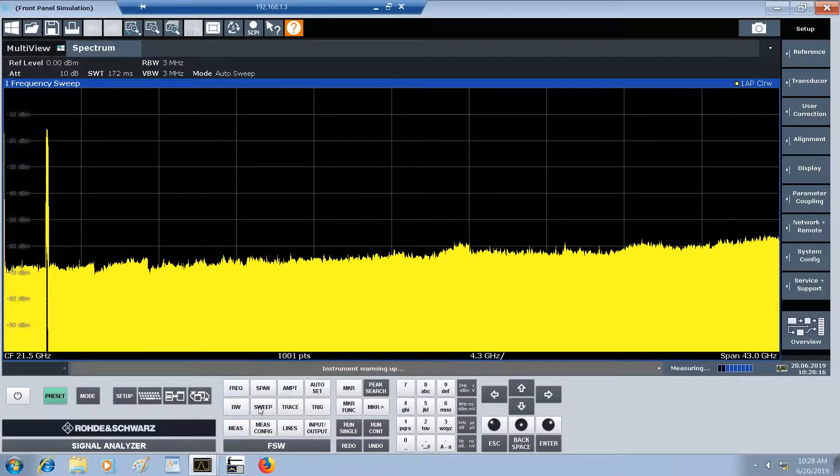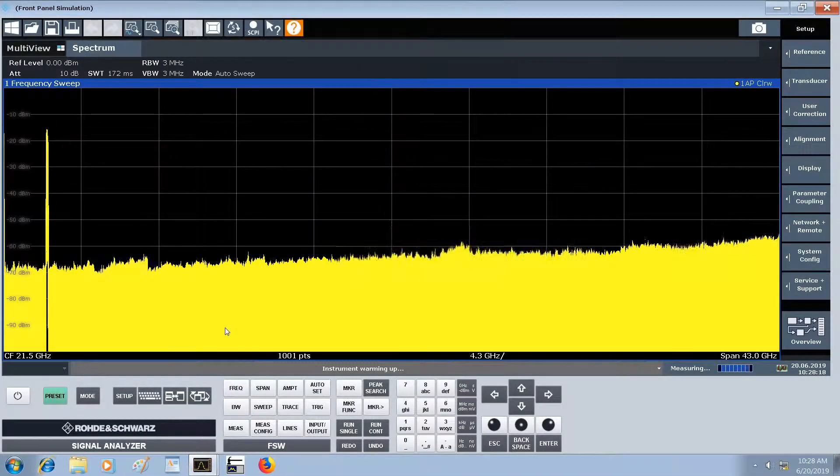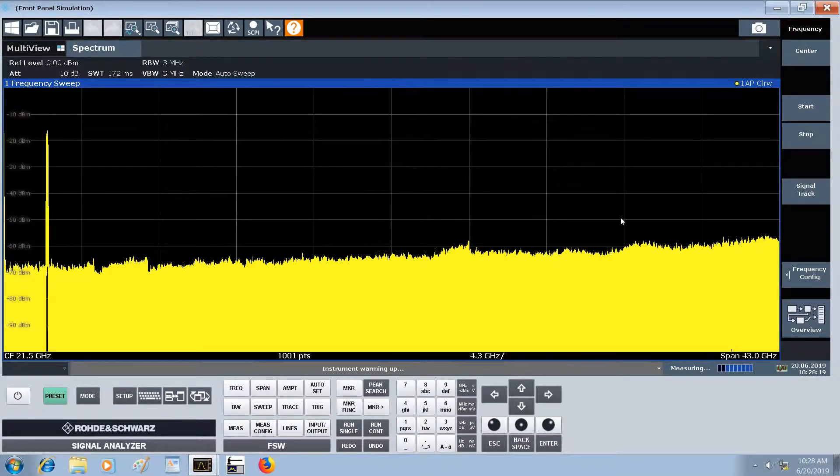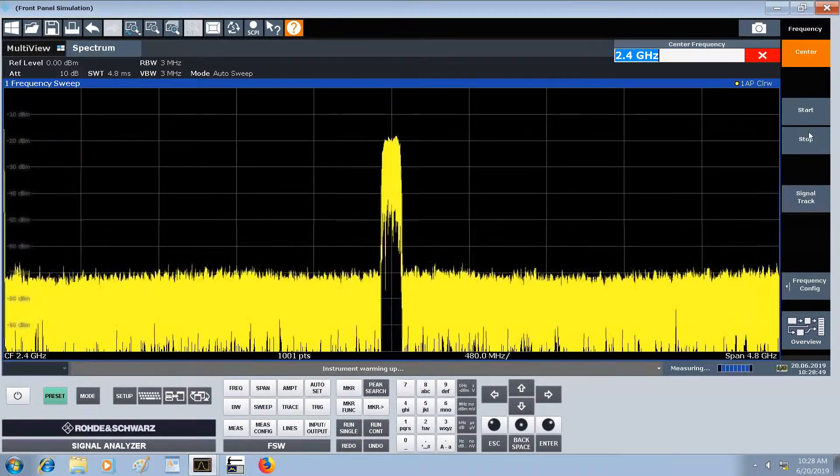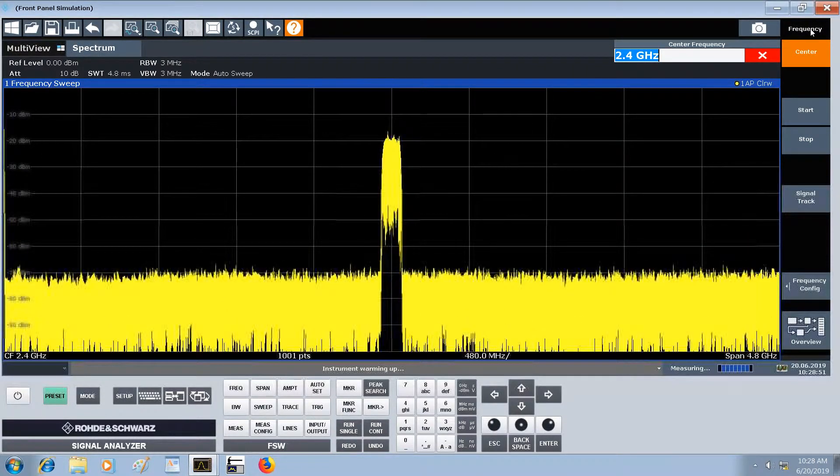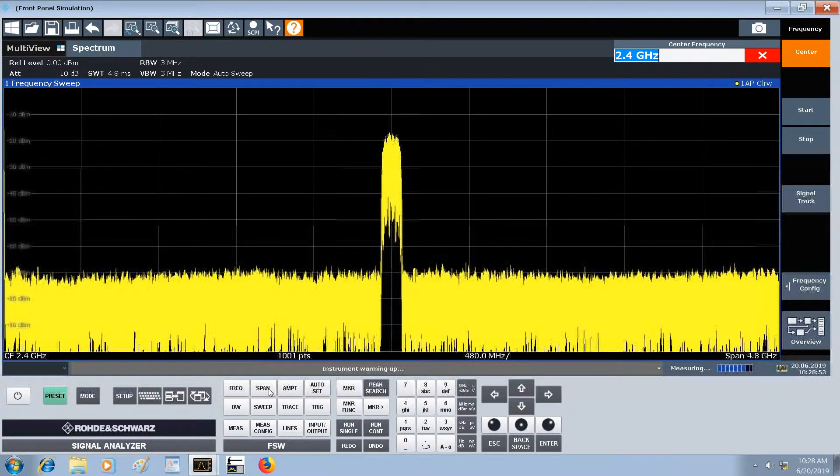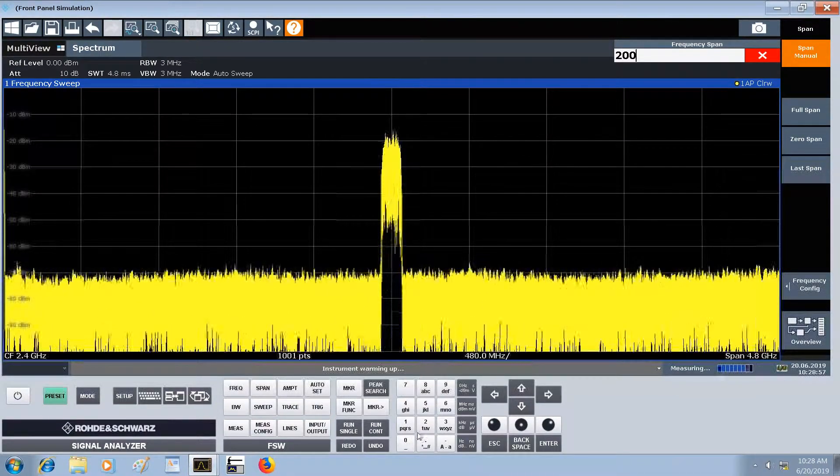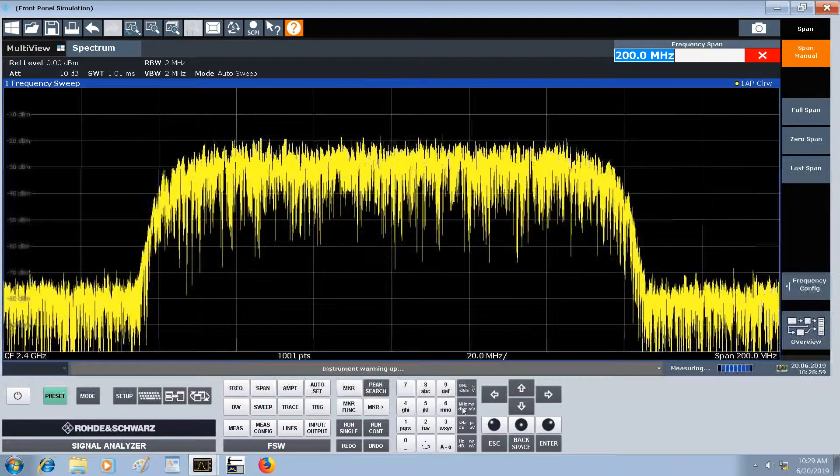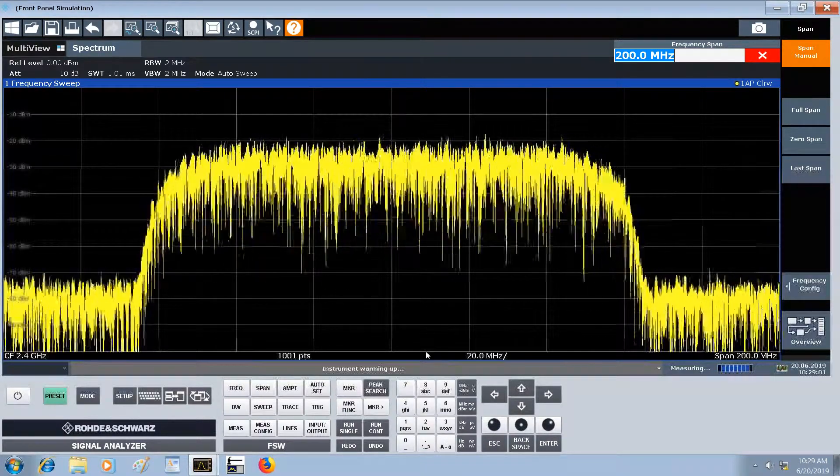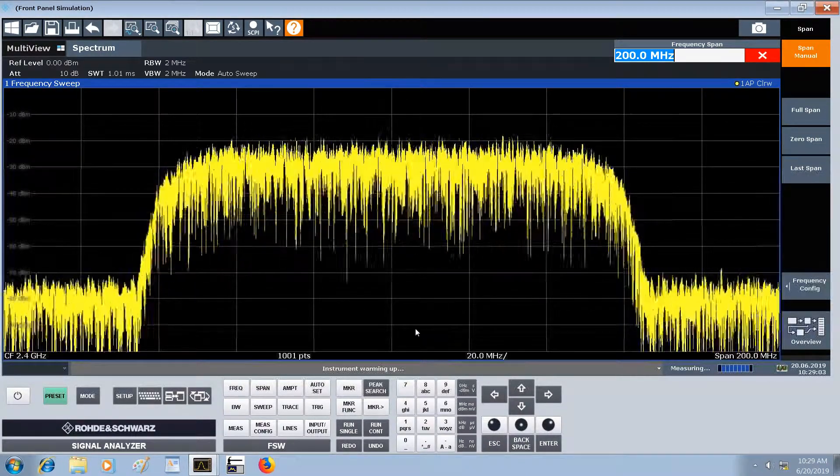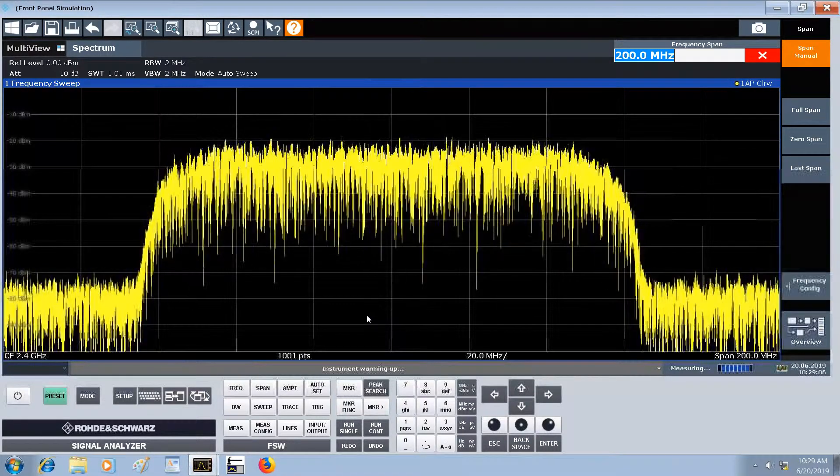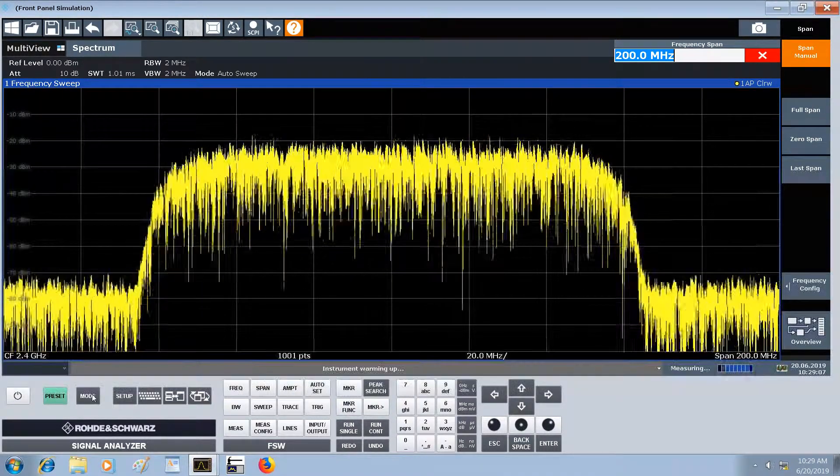On the spectrum analyzer, you can see the signal is already present. We can change this to a center frequency of 2.4 gigahertz and set the span to 200 megahertz. Recall that the signal was about 100 megahertz wide because it was 100 mega symbols per second. The more interesting thing here is to do a demodulation.